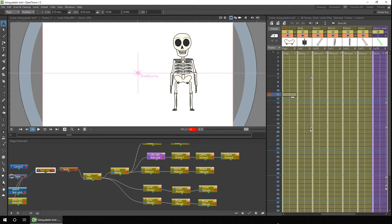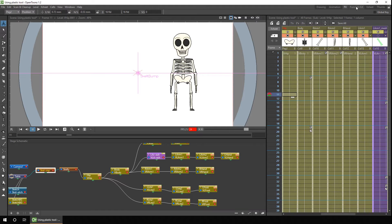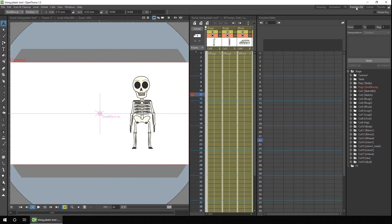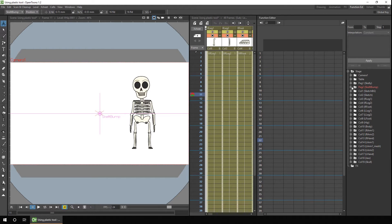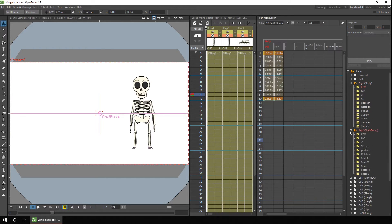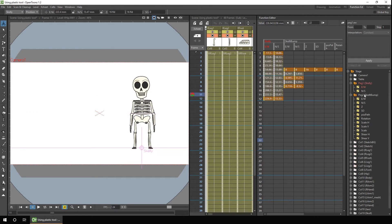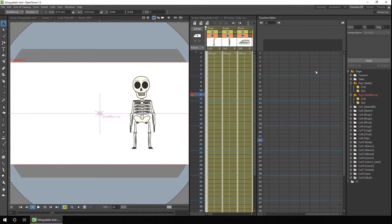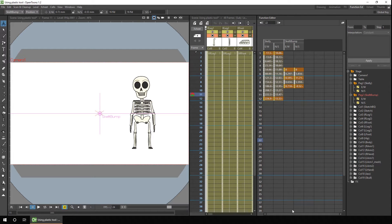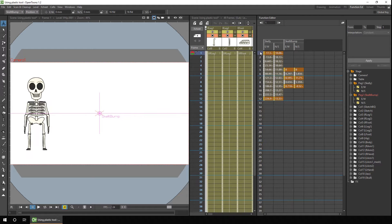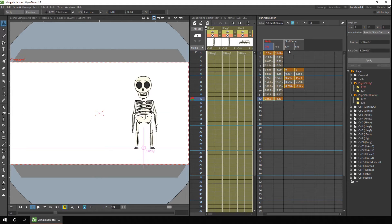And by adding the two movements to two separate pegs, it means you can later edit them, rather than having them as a single combined movement. So if you take a look into the function editor, now you can see the two movements much more clearly. You can see that in the first peg, the character simply moves from left to right, and in the second one, there's an additional bump in the middle.